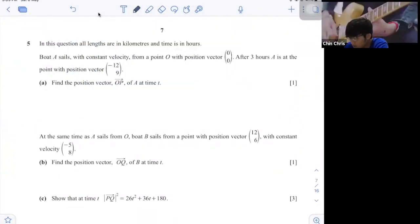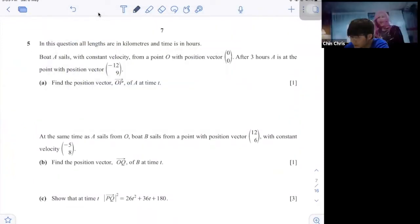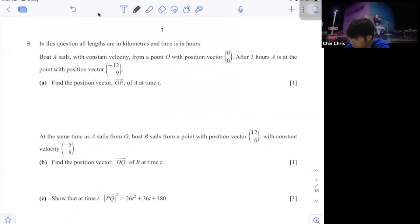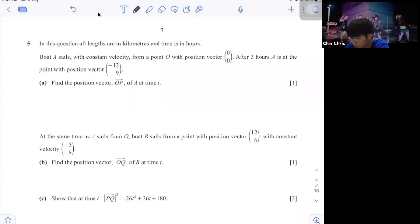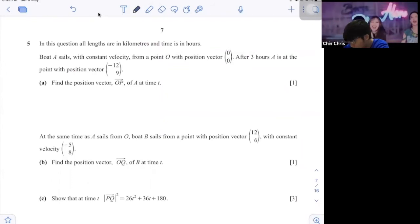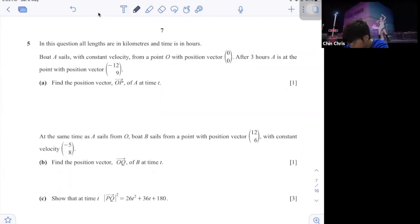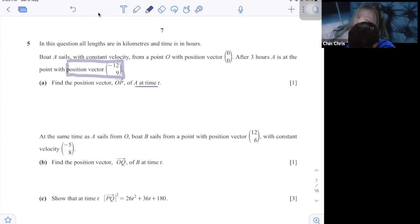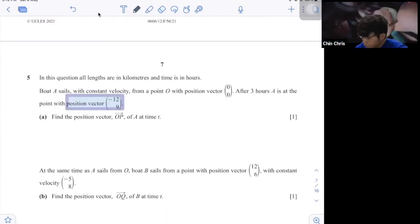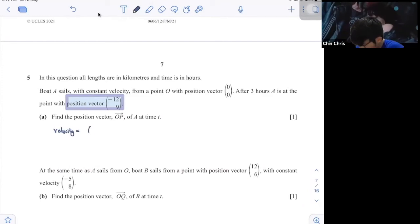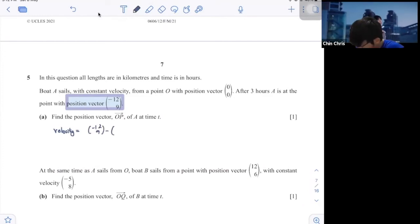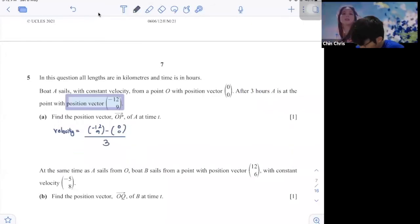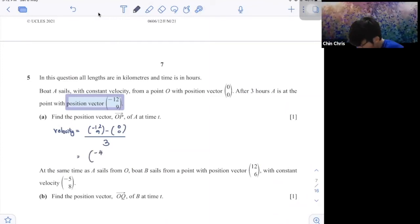Number 5: all lengths are in kilometres, time is in hours. Particle A travels with constant velocity from position vector (0, 0). After 3 hours, A is at position vector (negative 12, 9). So velocity equals (negative 12, 9) minus (0, 0) divided by 3, giving velocity vector (negative 4, 3). Therefore OP equals (0, 0) plus (negative 4, 3)t, so OP equals (negative 4t, 3t).